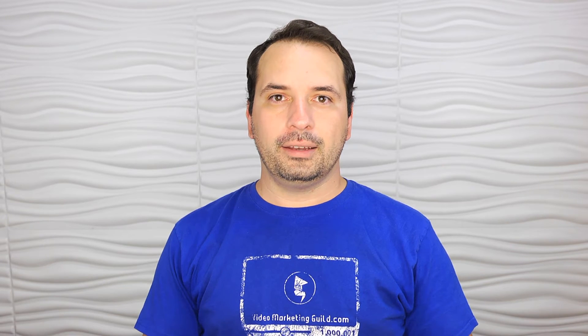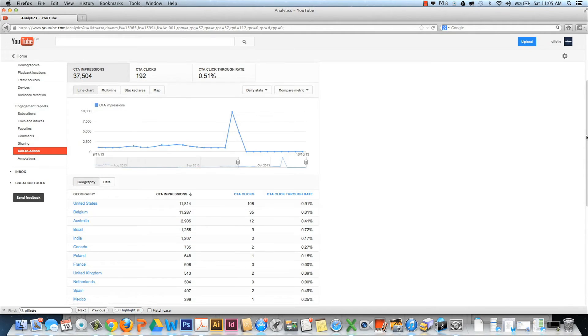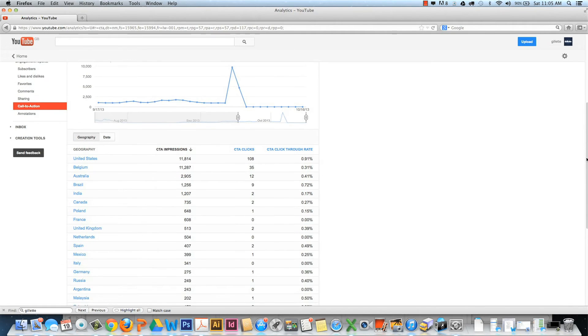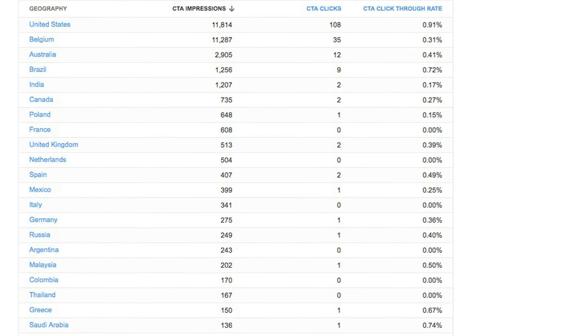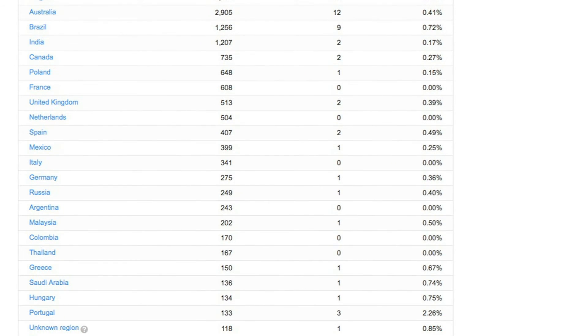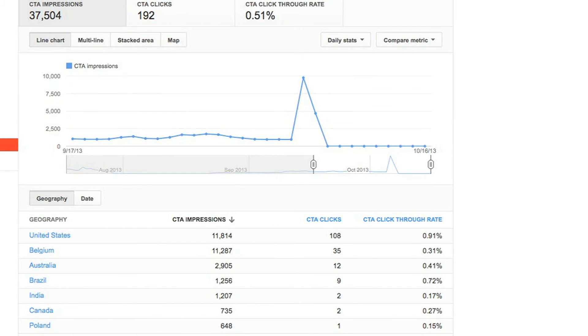To see how your overlays are performing, go to YouTube Analytics and click on call to action. This report shows you the impressions, clicks, and click-through rate. It also shows you the data by country.